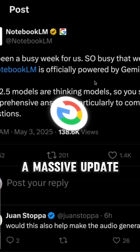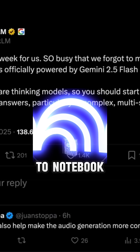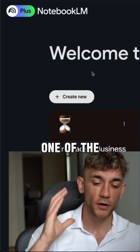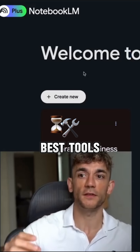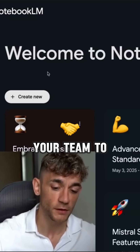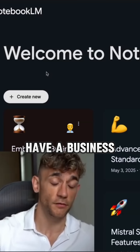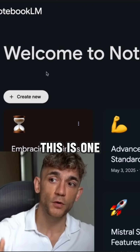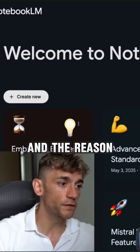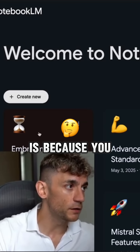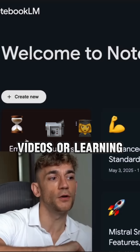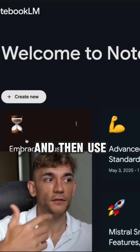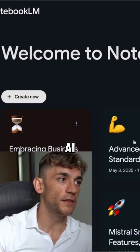Google just dropped a massive update to Notebook LM that changes everything. This is probably one of the best tools if you want to learn or train your team. Let's say you have a business and you're trying to train your staff — this is one of the best places to go, because you can easily insert videos or learning resources and use that to train the AI.